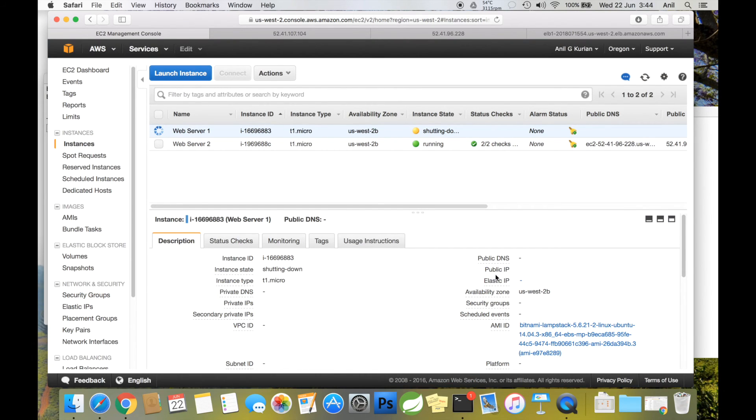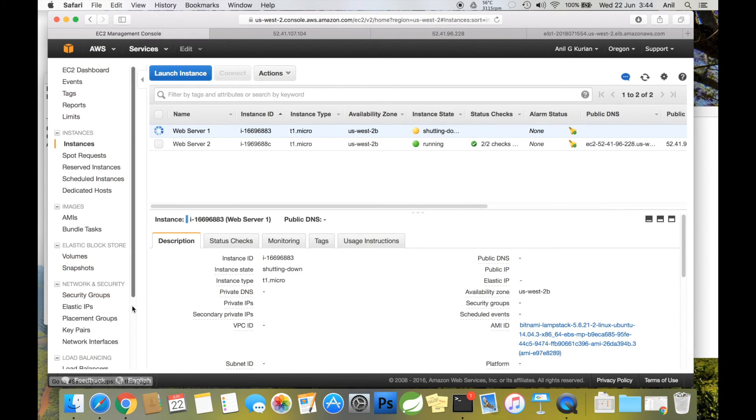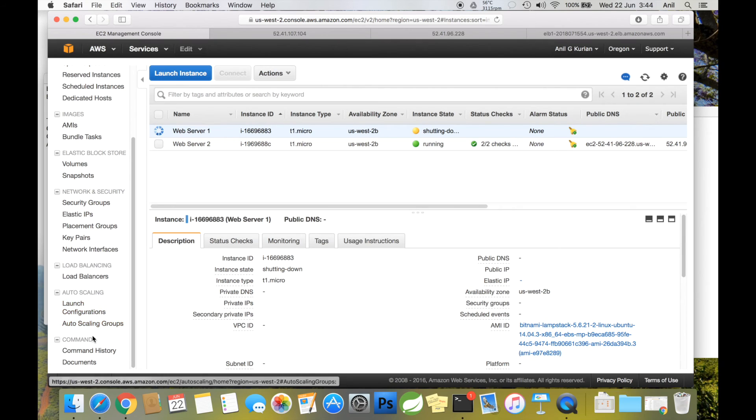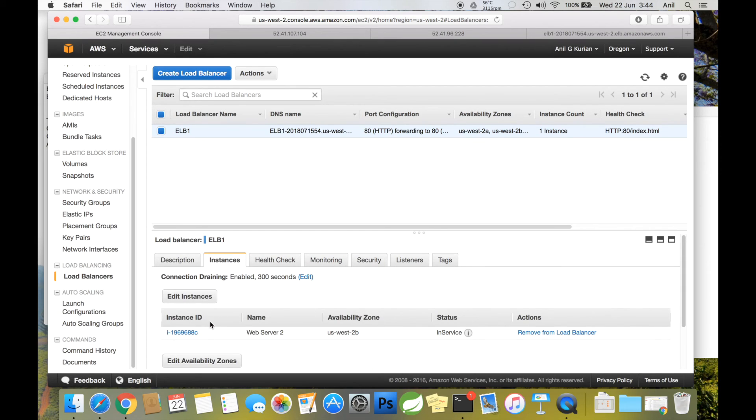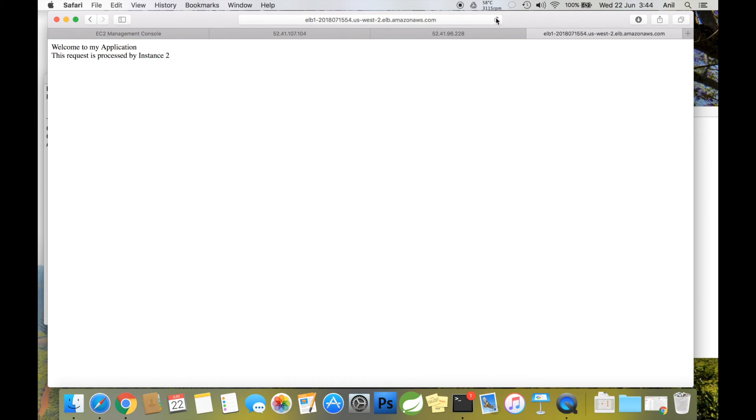My web server is getting terminated. Let's go back to the load balancer to see the health status for the instances. It's now saying that only one instance is available. Let's try accessing the ELB.